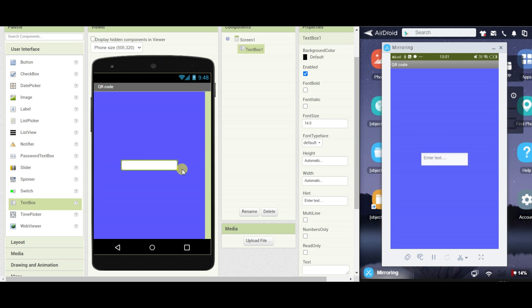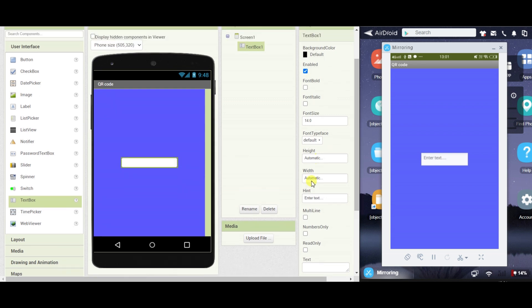In this text box, change the width to 80%.